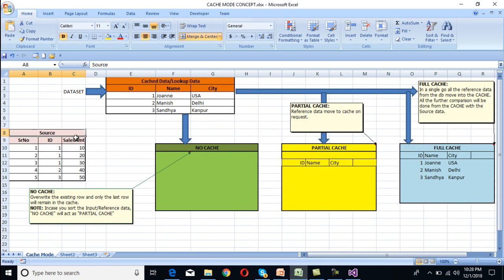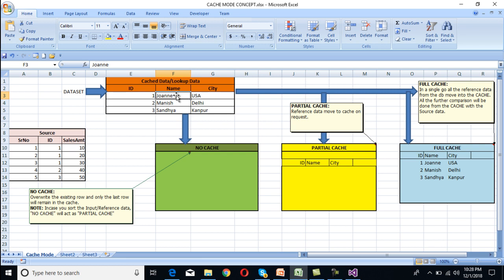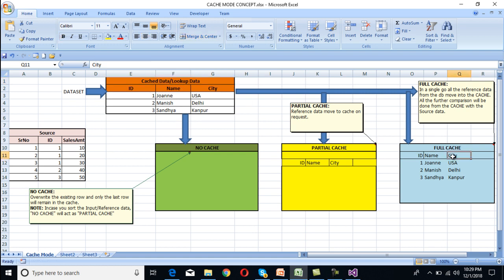Here we can see this is our source table and it has a total of 5 rows. This is our lookup table and it has 3 rows. Once we talk about full cache, we can see the whole data from the lookup table will be cached into memory. In the case of full cache, all 3 rows have been cached into memory.